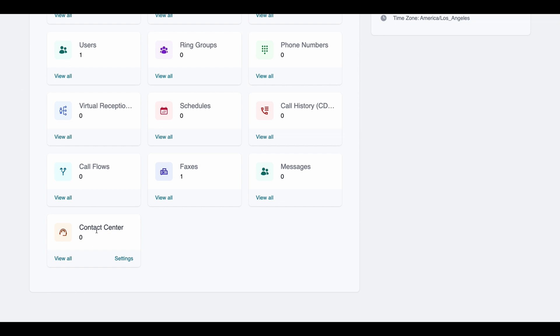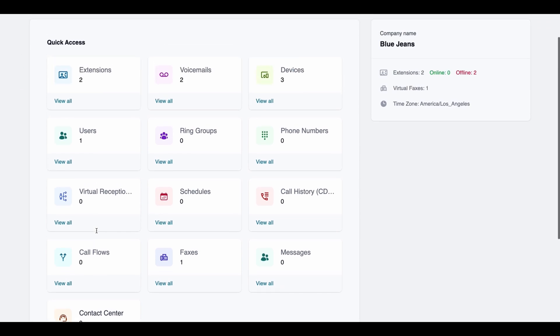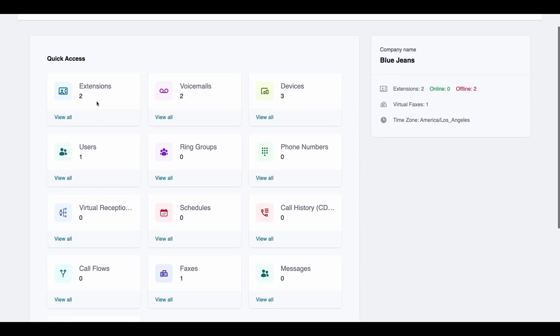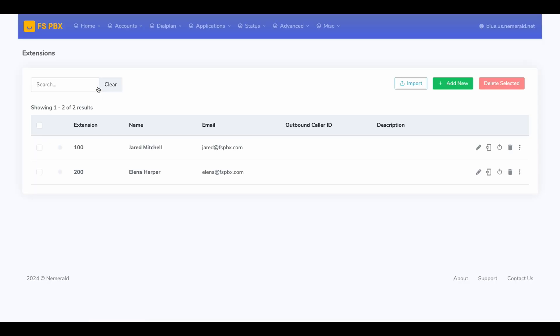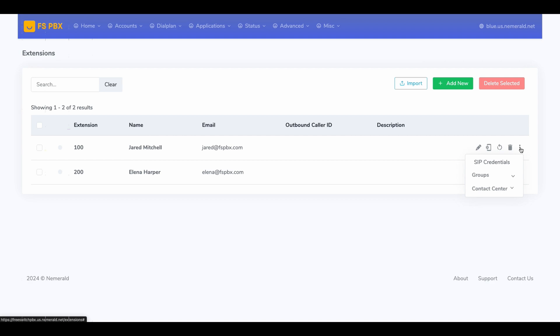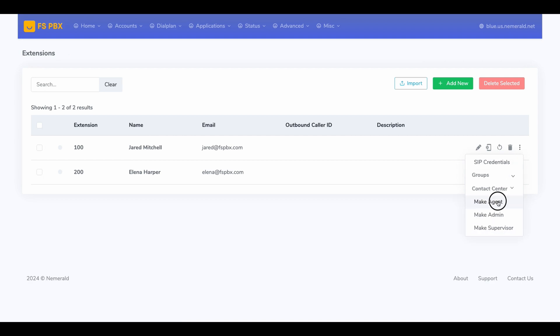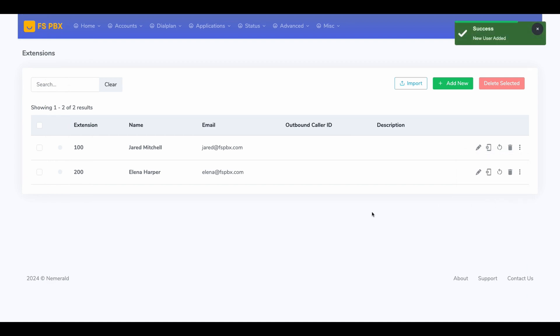Now, let's turn one of your extensions into a Contact Center agent. In this example, we'll use Jared, one of our team members. Find Jared's extension in the list and click on the three dots next to his name. From the drop-down menu, select Contact Center and then choose Make Agent. This action will assign Jared as a Contact Center agent, allowing him to be added to queues and receive calls.